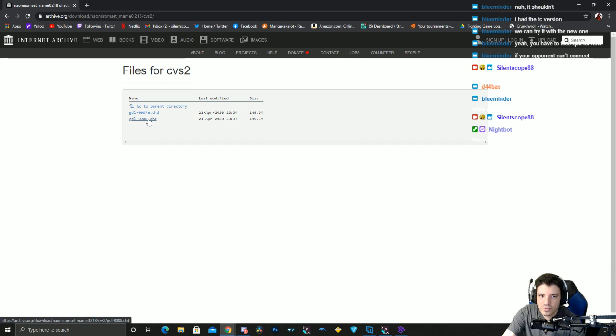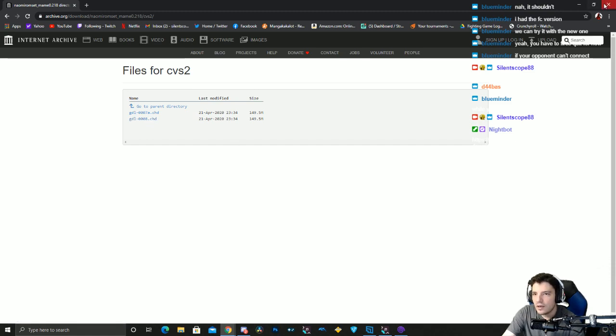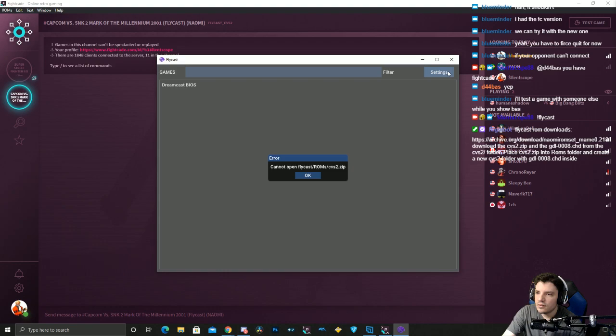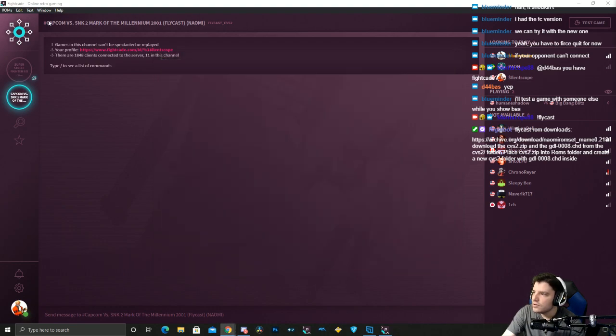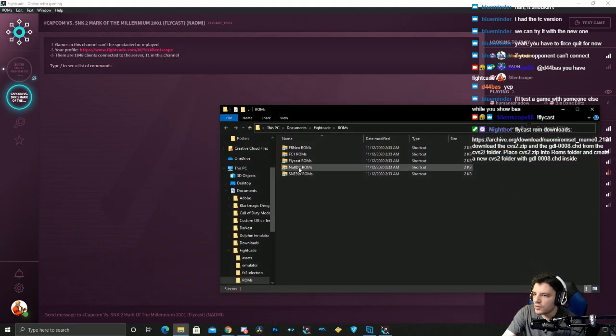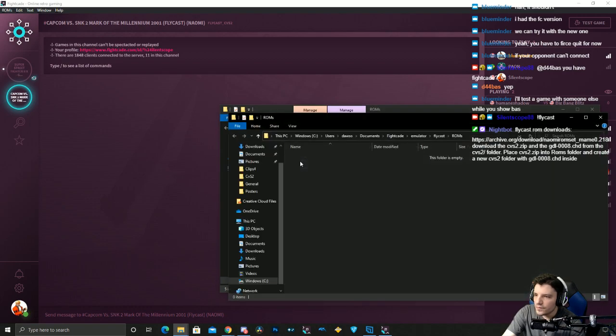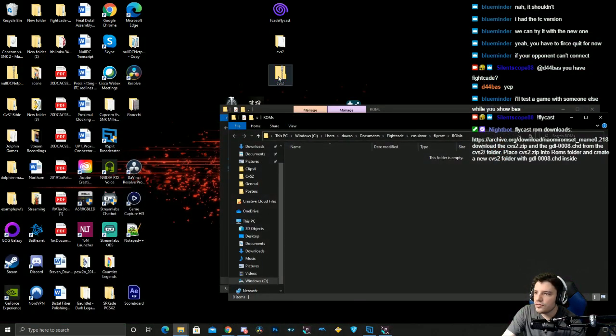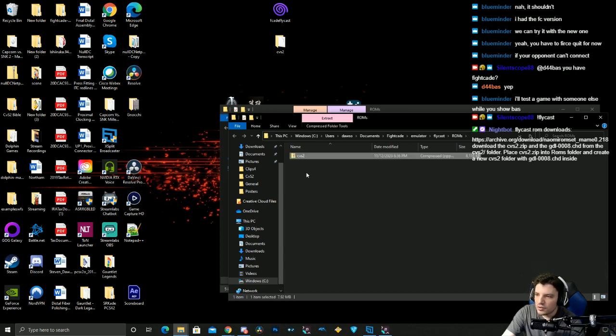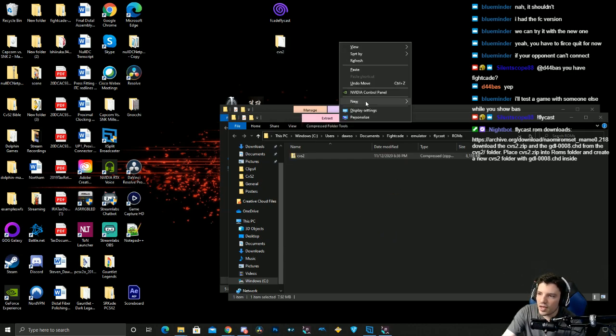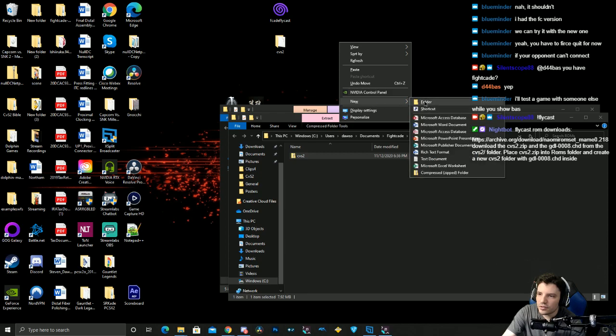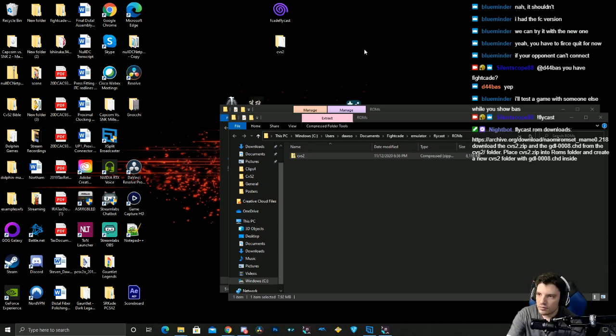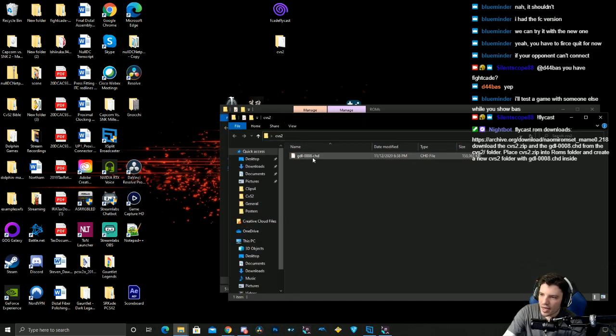Then what you do is go into roms, click roms, go to Flycast roms. When you download those two, you'll have the cvs2 zip. You put that into the roms folder. Then what you also need to do is make a new folder, label it cvs2, and put that CHD file into that folder.